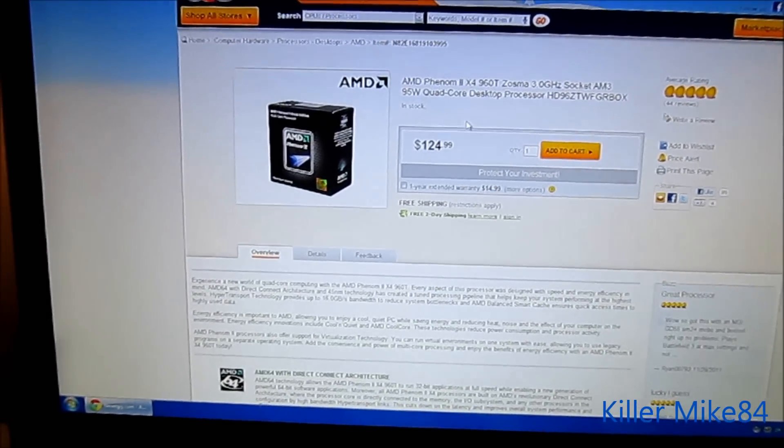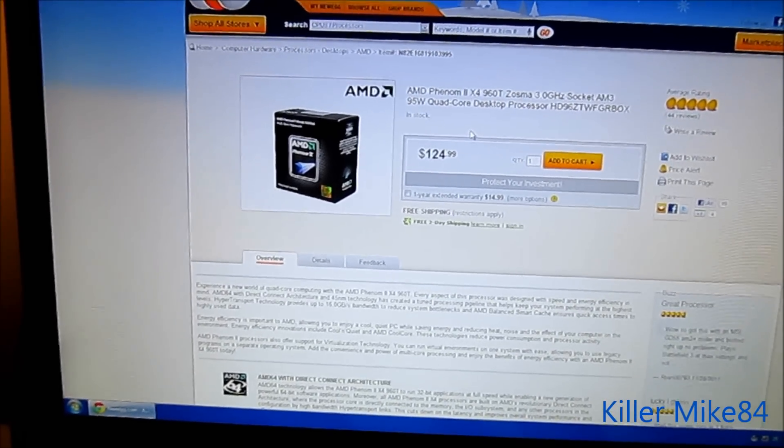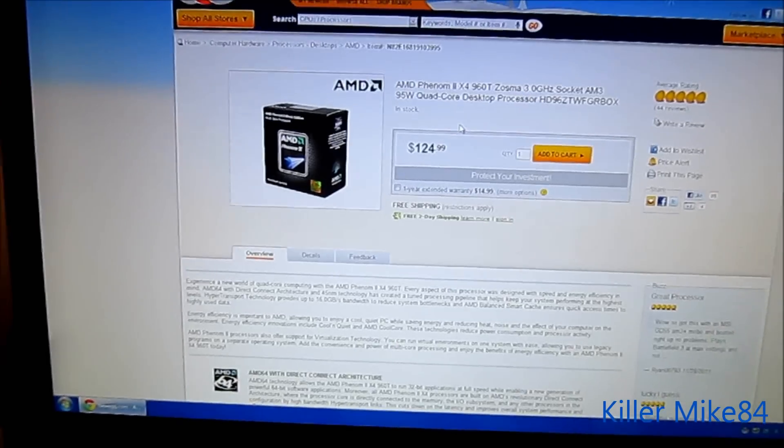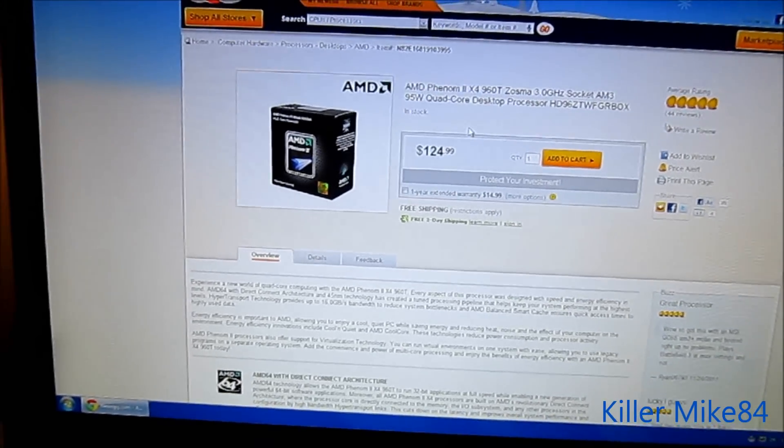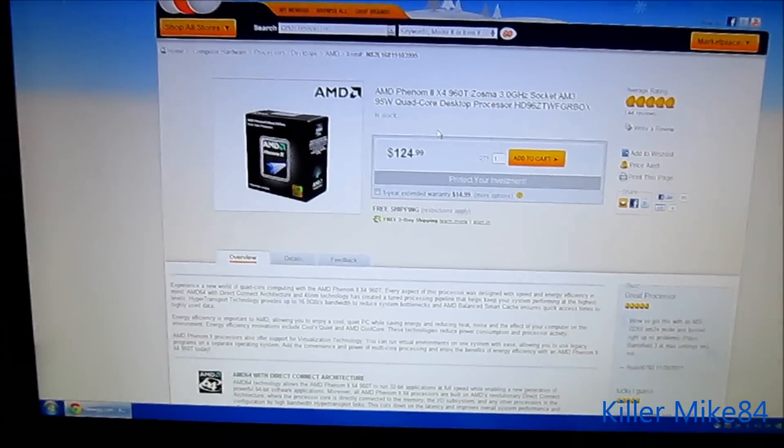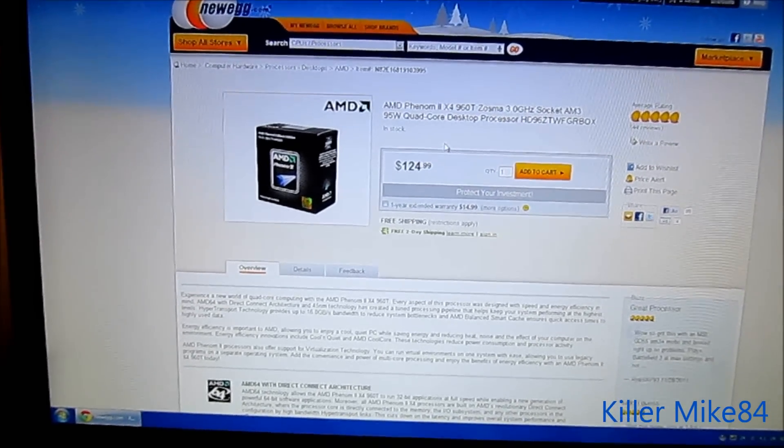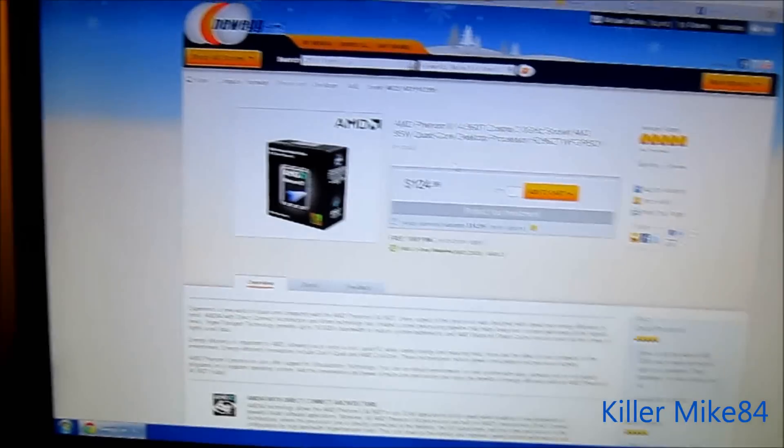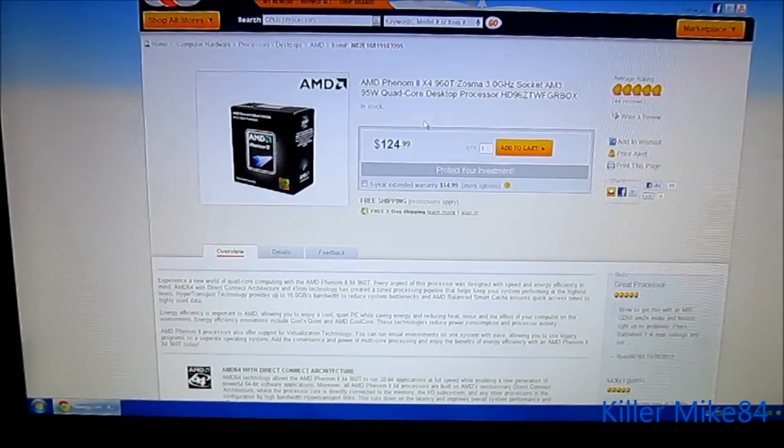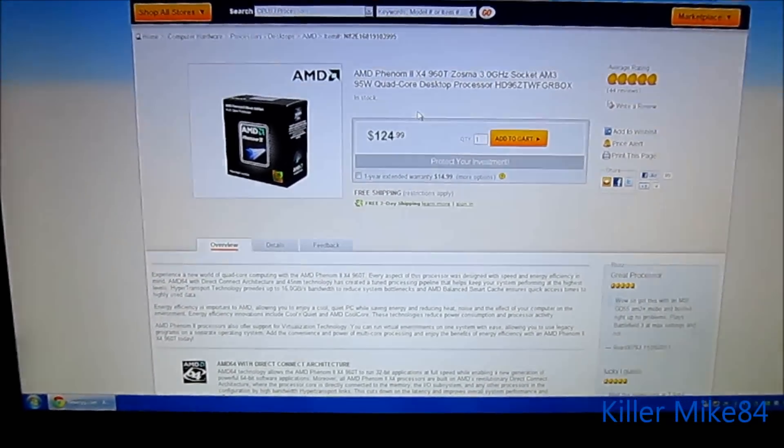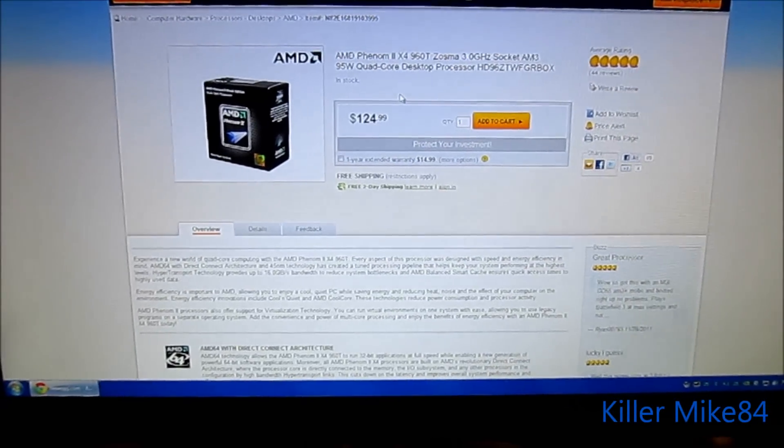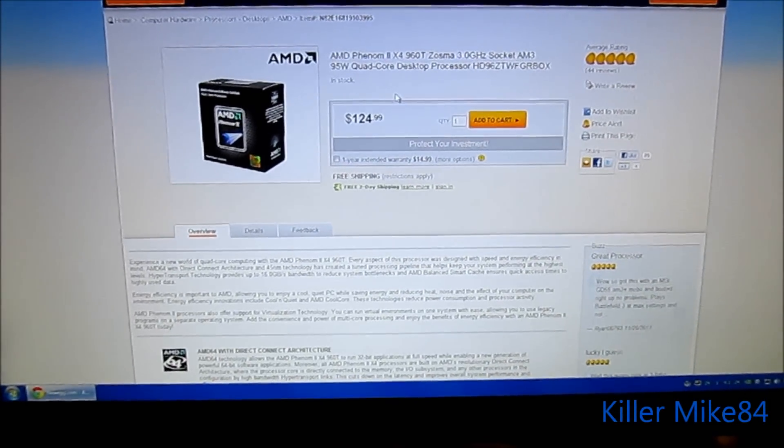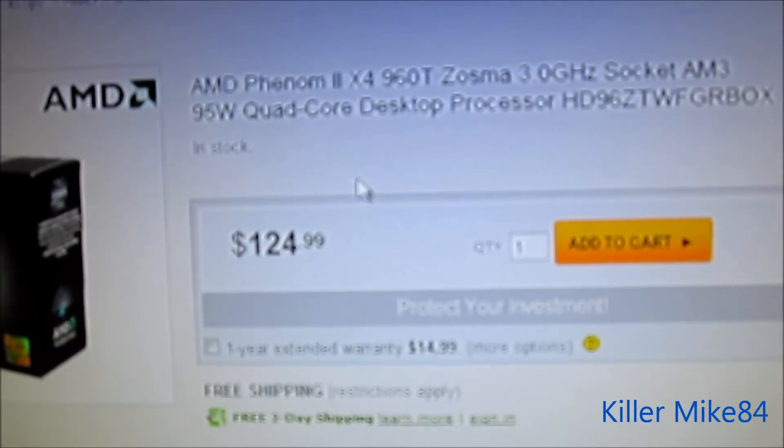This is a different, it's kind of the beginner stage of the Phenom2. If you have the 965, it does run a little bit hotter compared to this one.